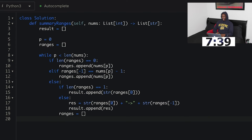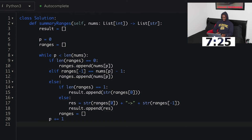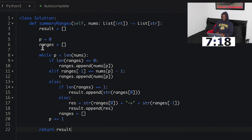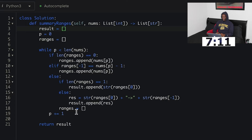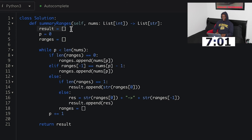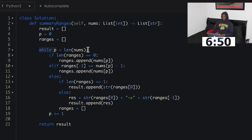After all of that I increment my pointer with p plus equals one, so I iterate through all elements in the nums list. Then I return result at the end. I want to actually go through this and make sure it makes sense before running it — in an interview you're not going to be able to run the code, so it's good to walk through your logic. I have a results list, pointer at zero, and my ranges list. While p is less than the length of nums, I apply the three conditional statements.